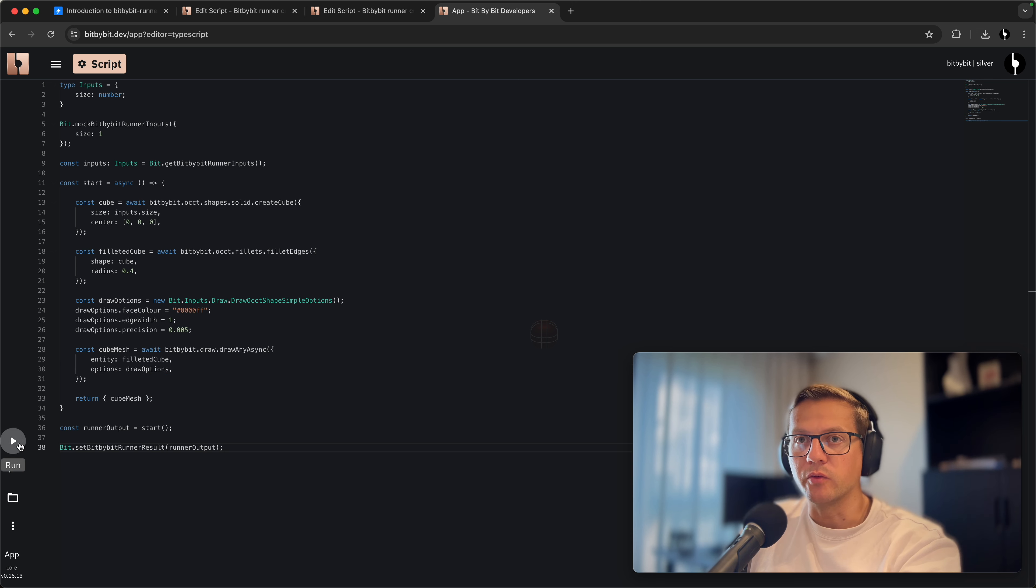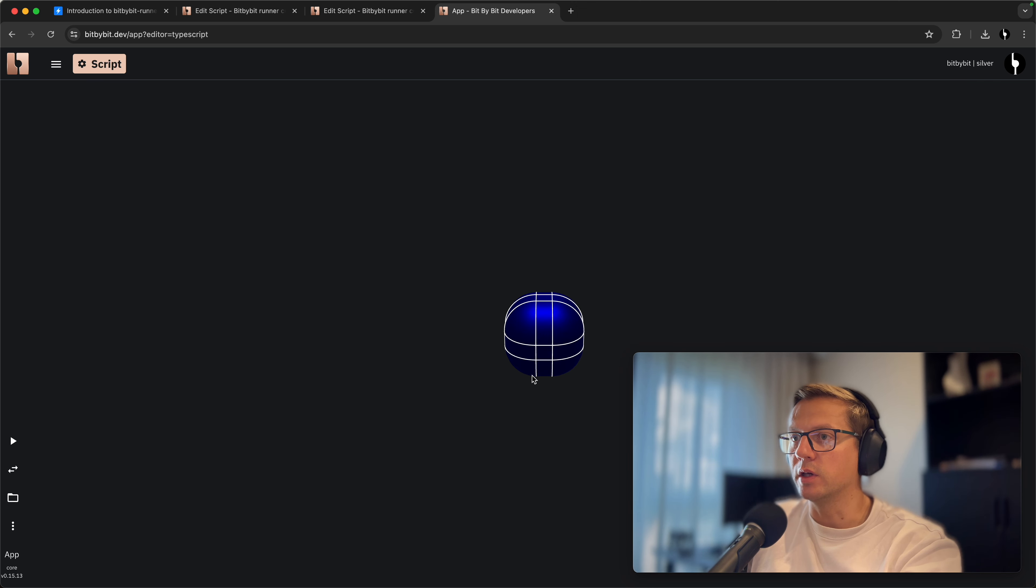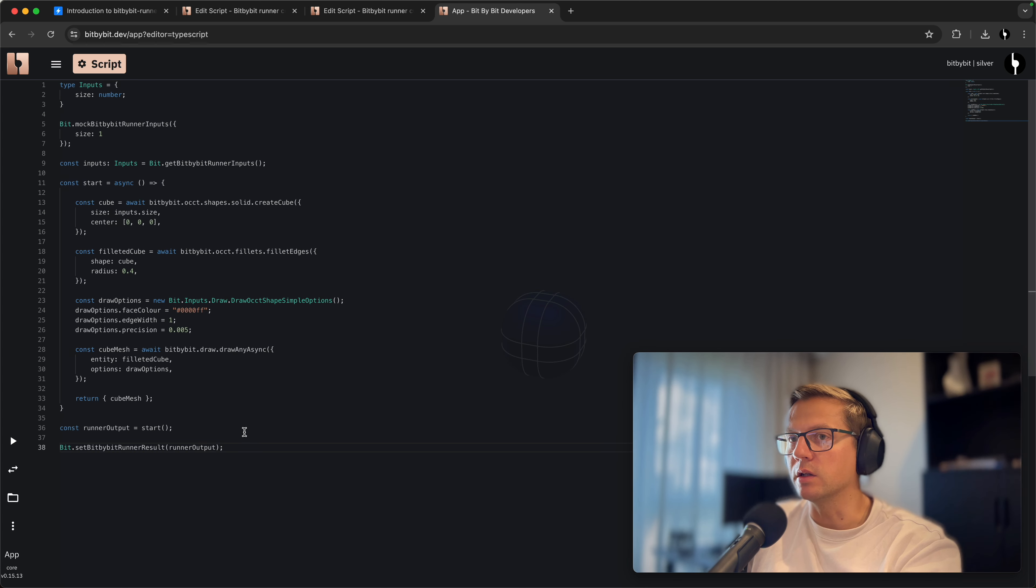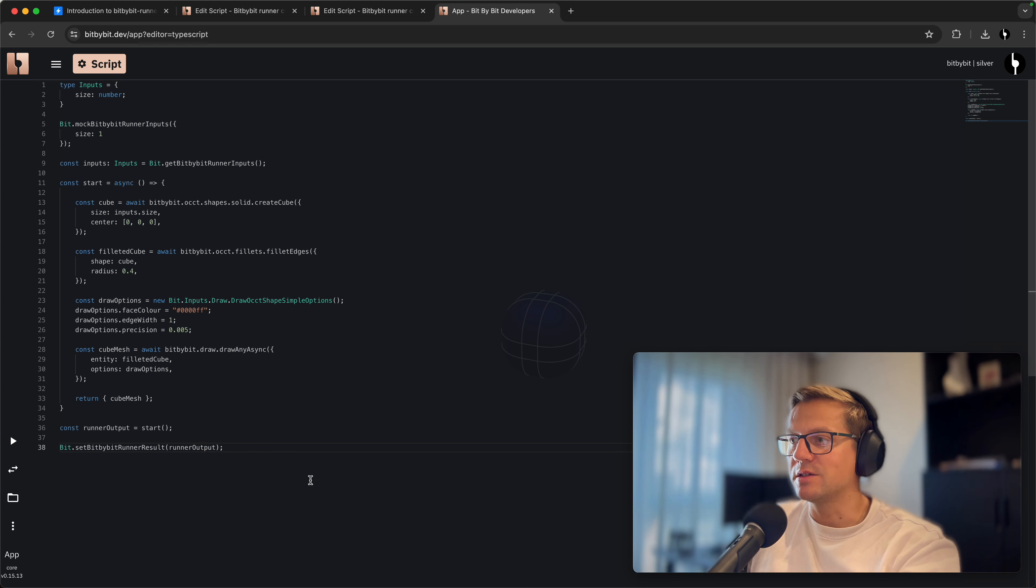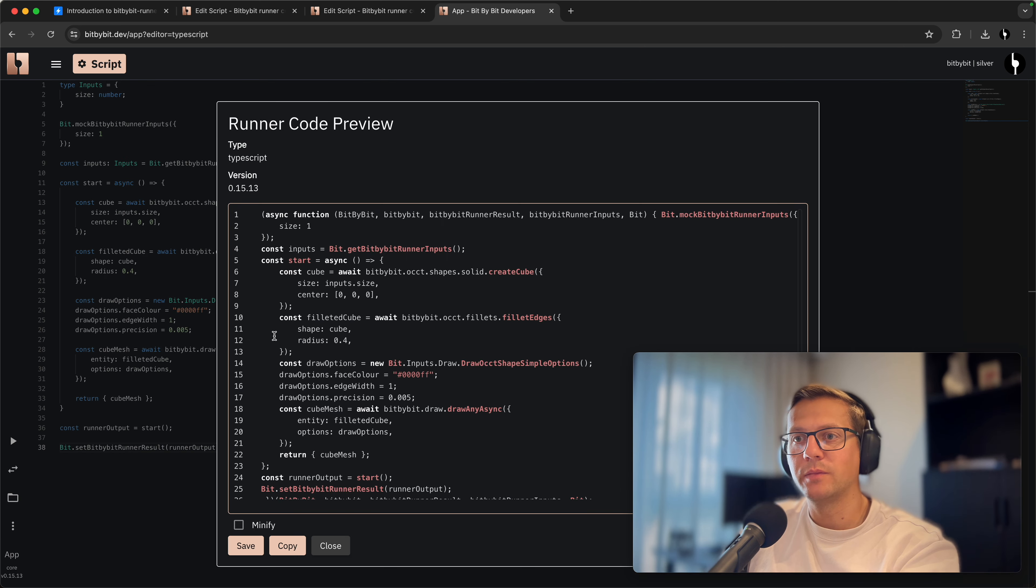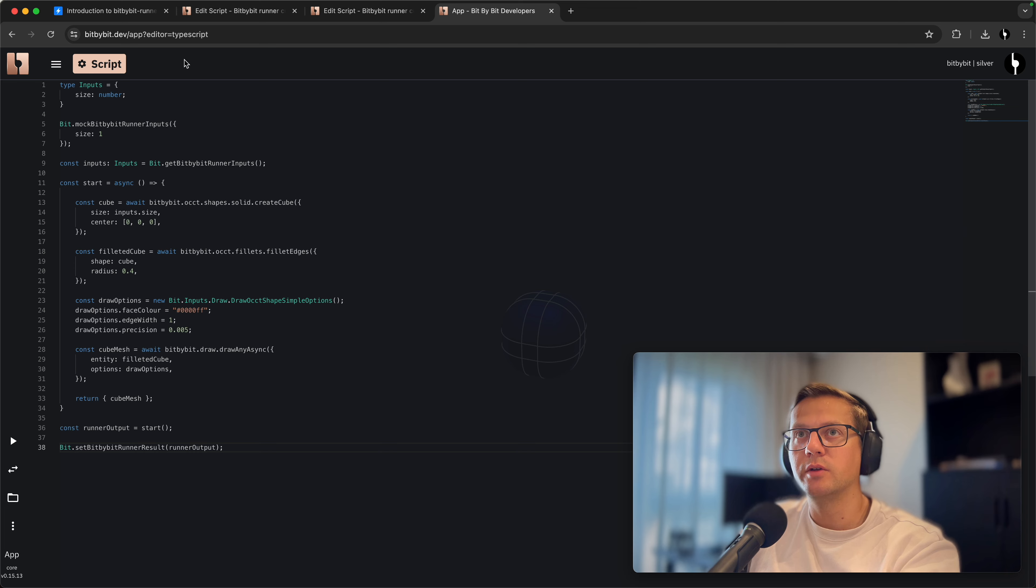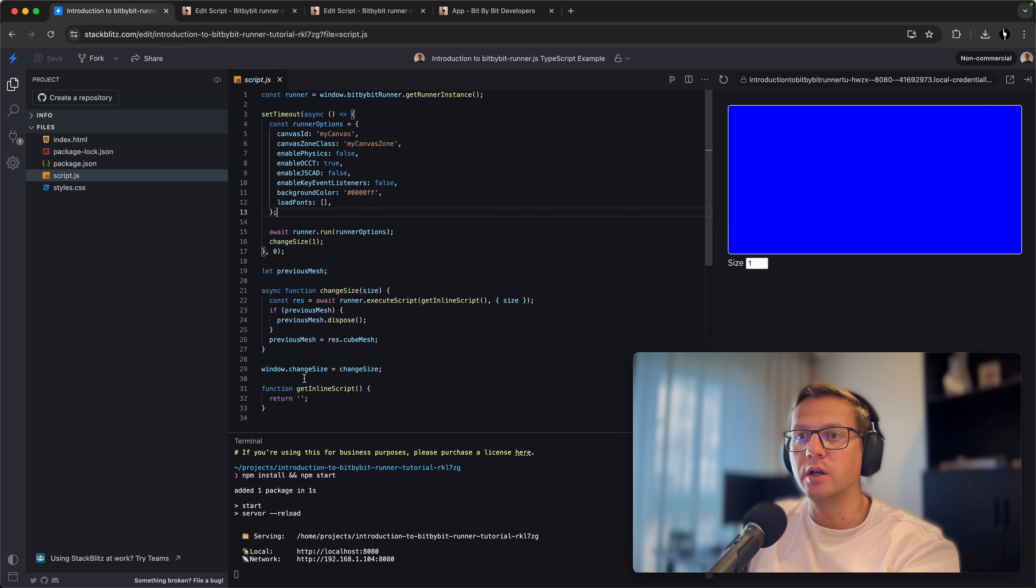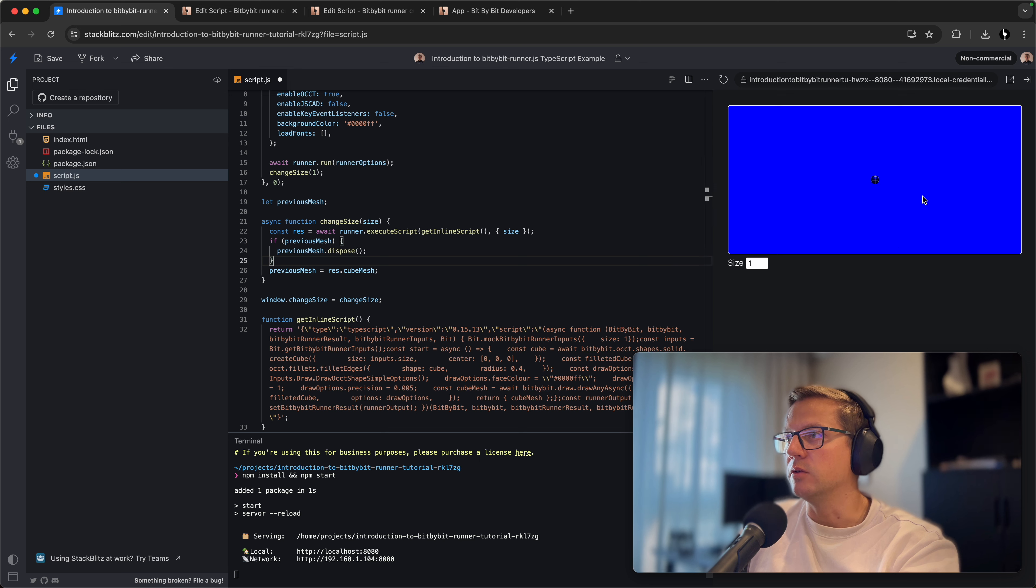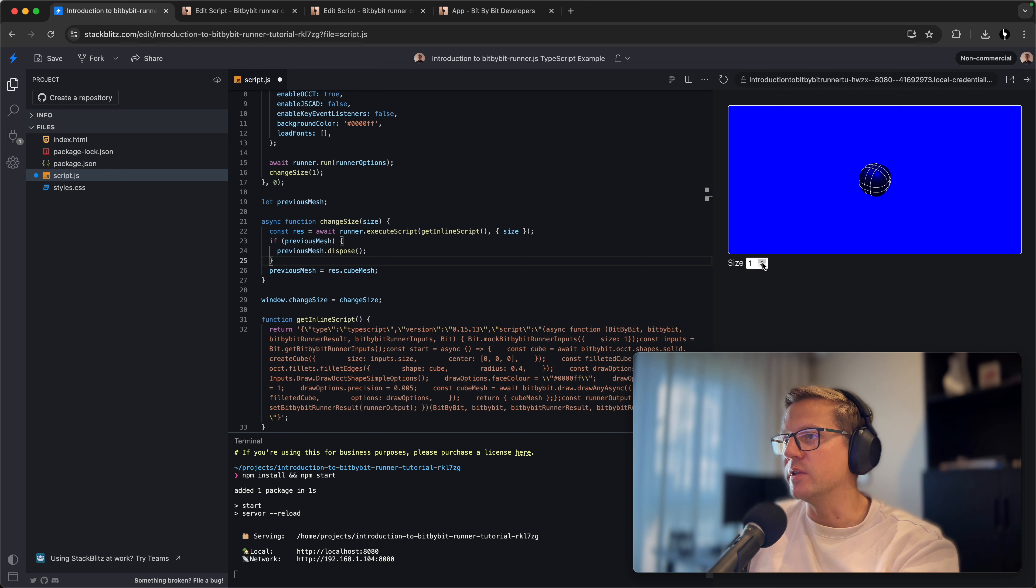This is quite nice. Now we'll tell options to be assigned to drawOptions, and we'll hit run again. Now our cube is looking exactly the same as it looks in Blockly and Read editors. Let's test this code out. Let's export to runner and copy this code.